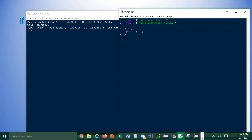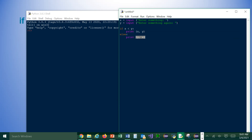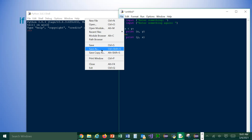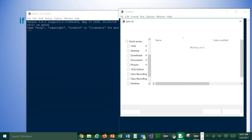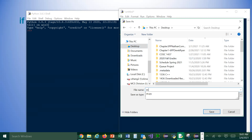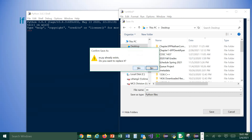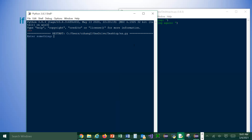Else we will print Y and X. Let's save this. I always save it on the desktop so that I don't corrupt the Python folder. I'm going to run it so that you can see that.